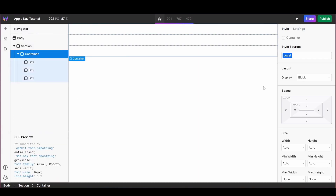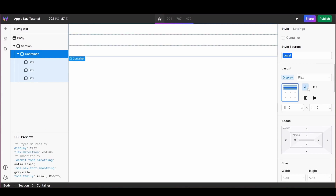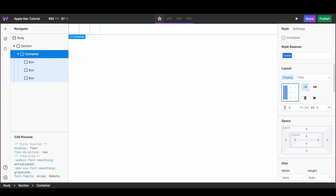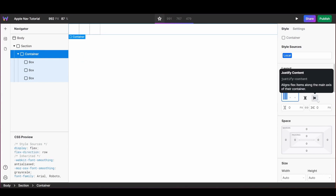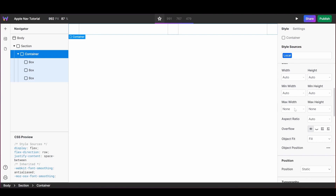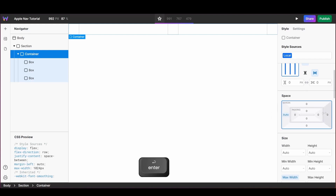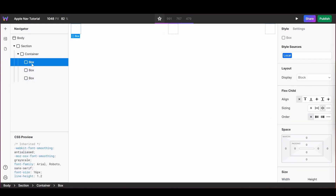I'm then going to set my container's display to flex, make sure that its layout is set to horizontal, and I want it to be justified as space-around. I'm going to add a max-width to my container and set the left and right margin to auto so that it stays centered.